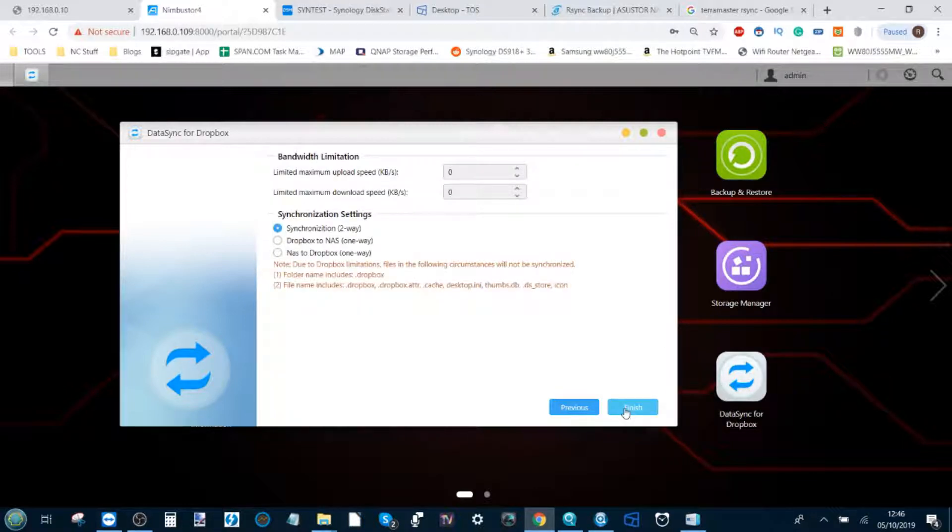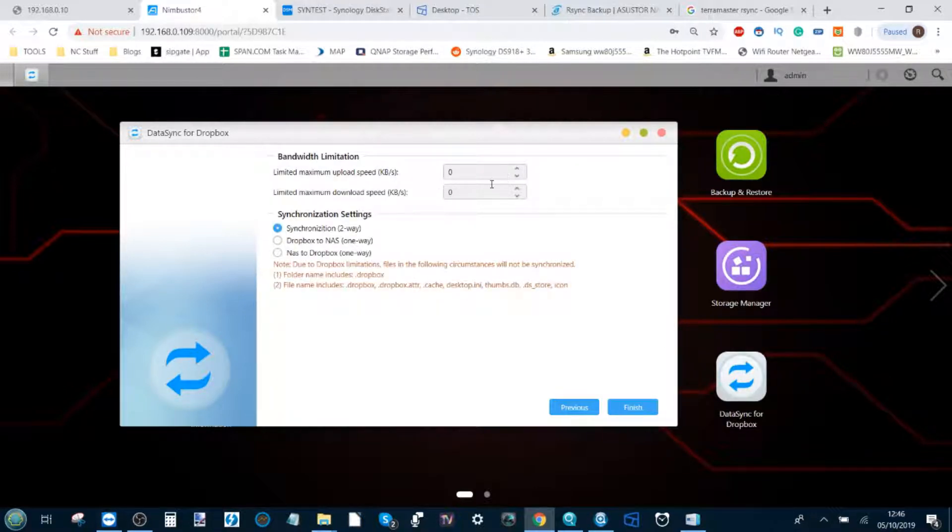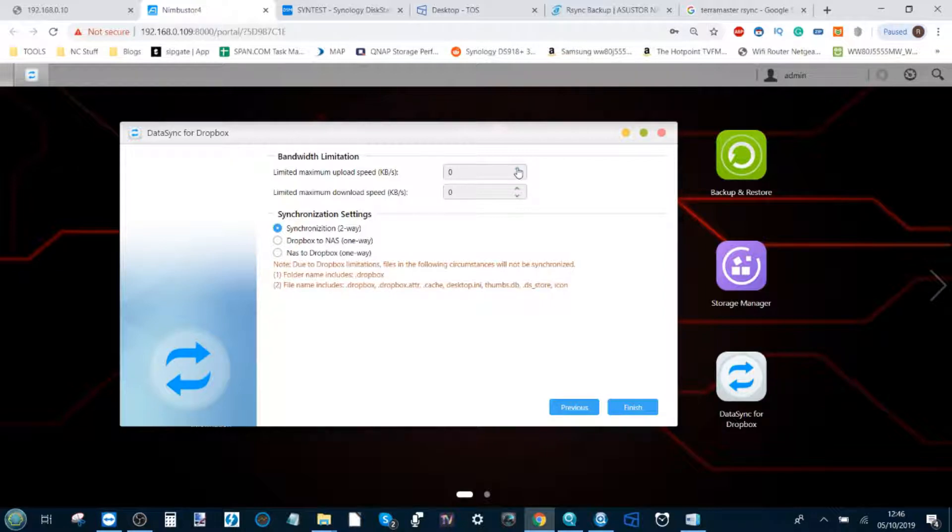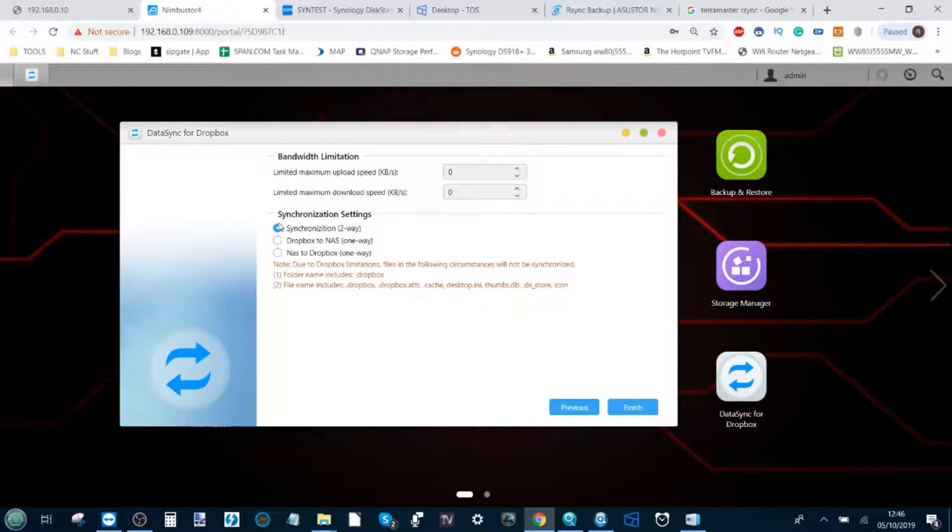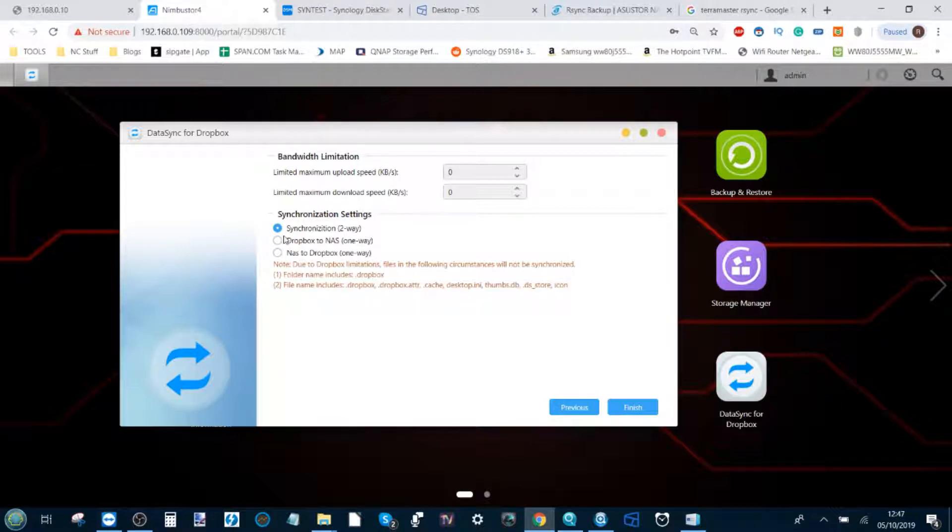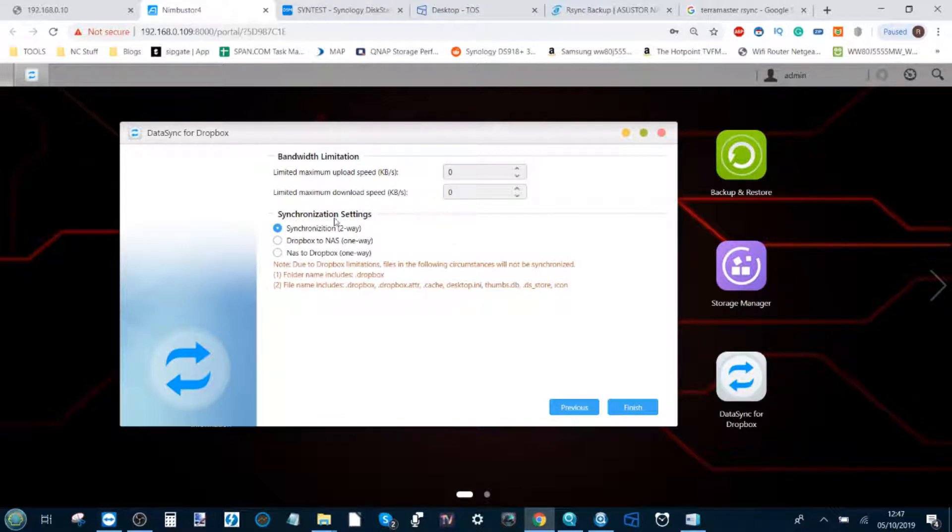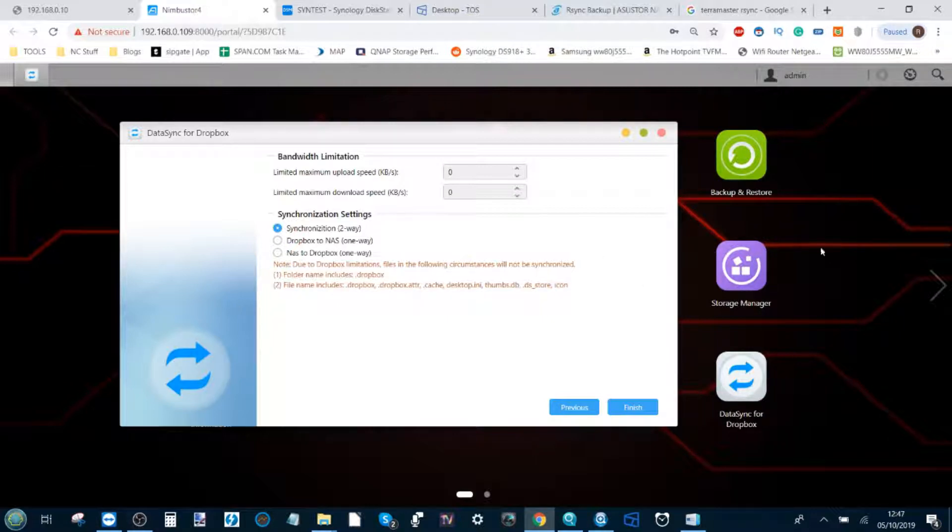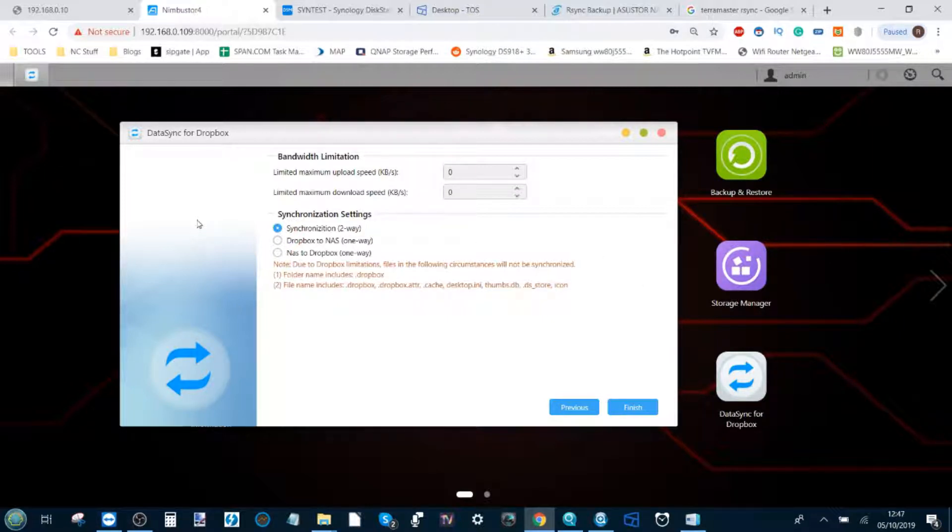Now here is where you can decide about network limitations and the backup between Dropbox and your NAS and vice versa. You can make sure it doesn't eat up all your bandwidth up and down, and you can also decide how you want the synchronization to take place. Two-way synchronization means the folder on your Dropbox and the folder on your NAS will be identical at all times, and if you delete a file from one it will delete it on the other.